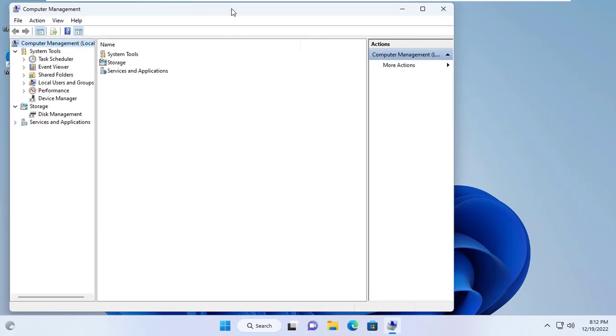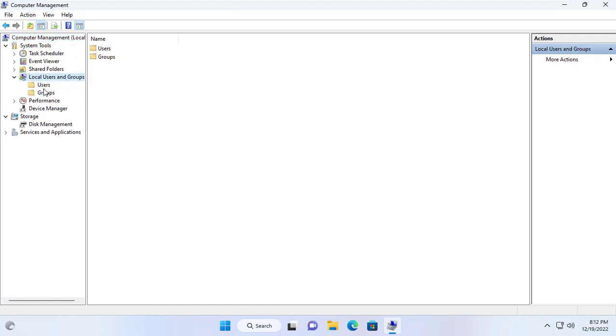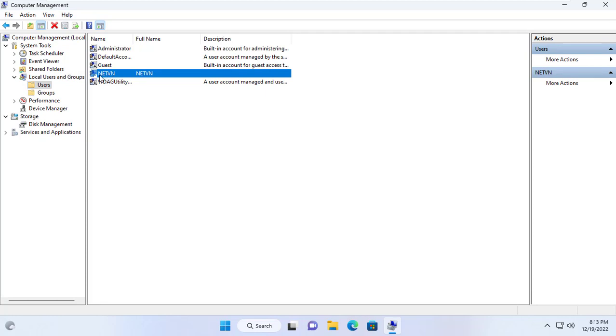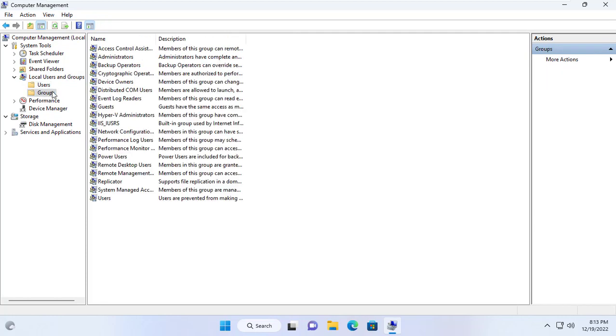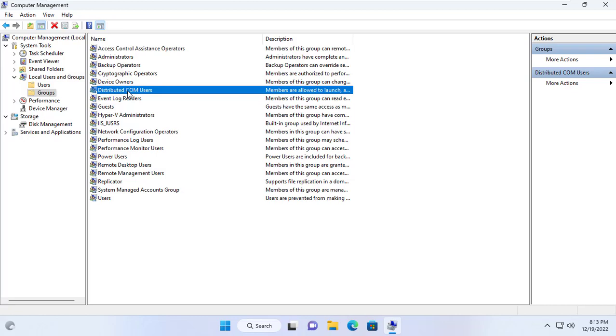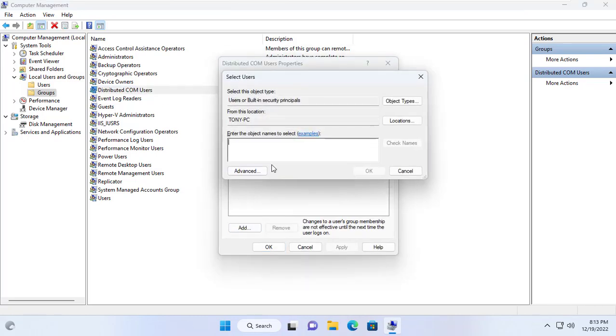You need to make sure the target computer is set up with a password, if not, create a new one. Next, you add the account used to connect to the two groups distributed COM users and to performance monitor users.